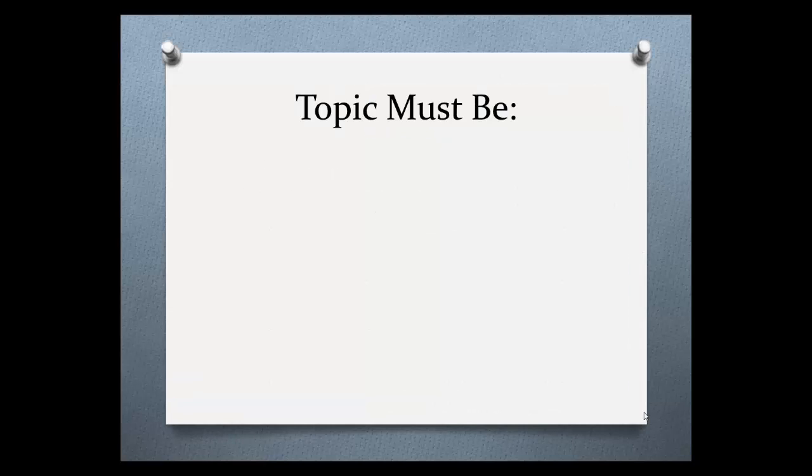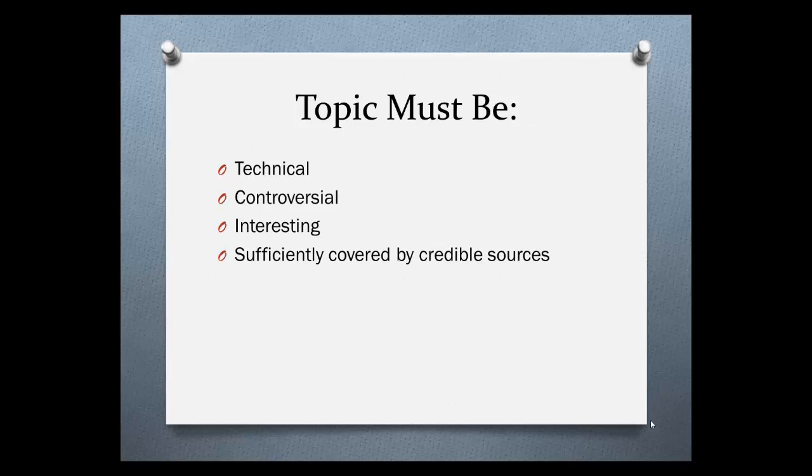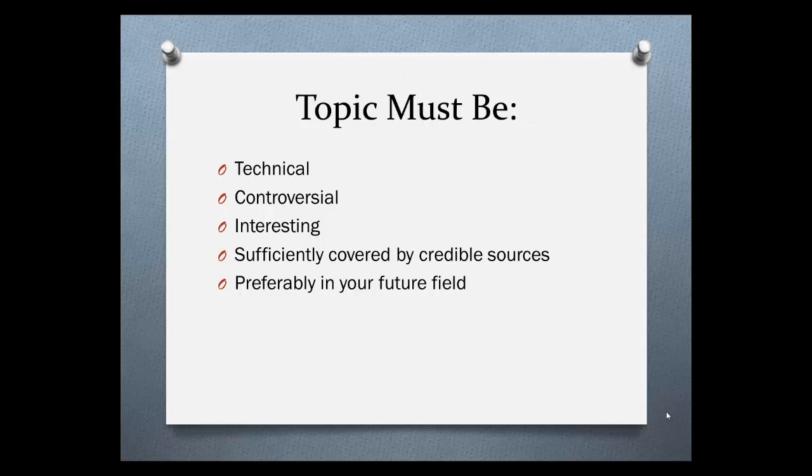It's very important to choose a topic that satisfies all the requirements for this class, that it be both technical and controversial, interesting, sufficiently covered by credible sources, and preferably in your future field to make it as useful for you as possible.